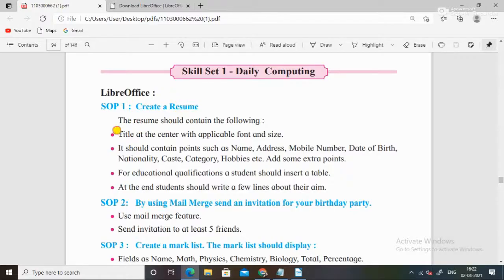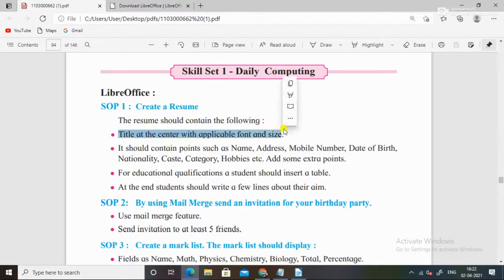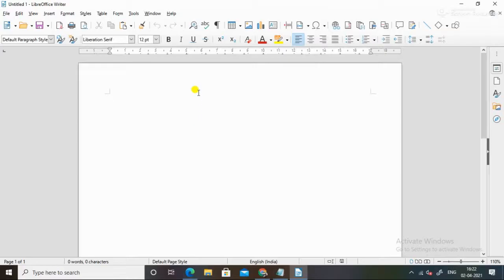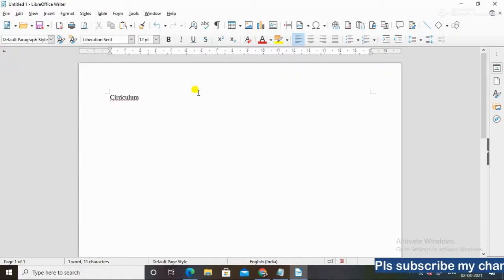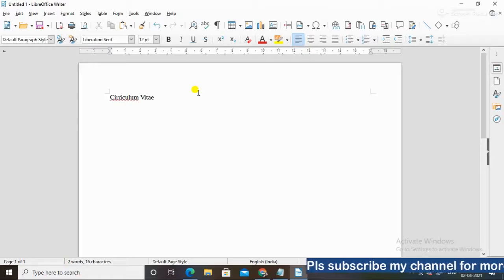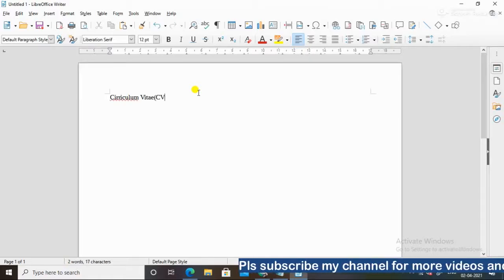Title at the center with applicable font. So what do I do? Title, you can write in the center. You can write curriculum vitae, CV. That's what you call, this is CV, or you can write resume.